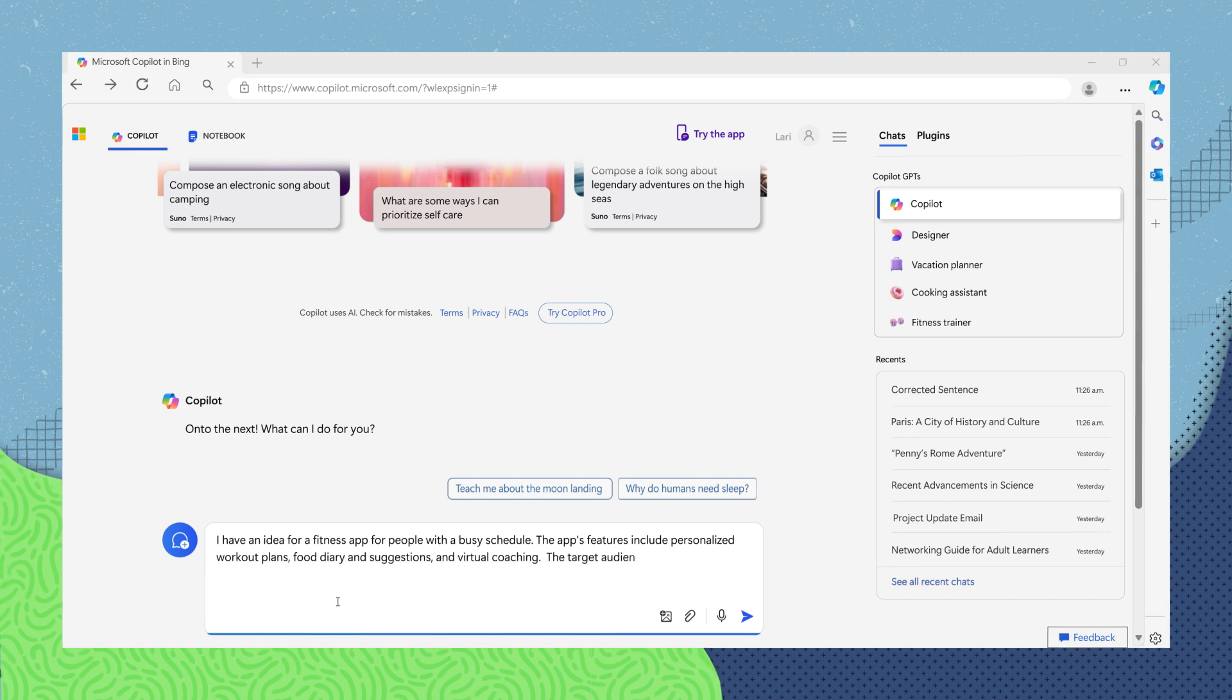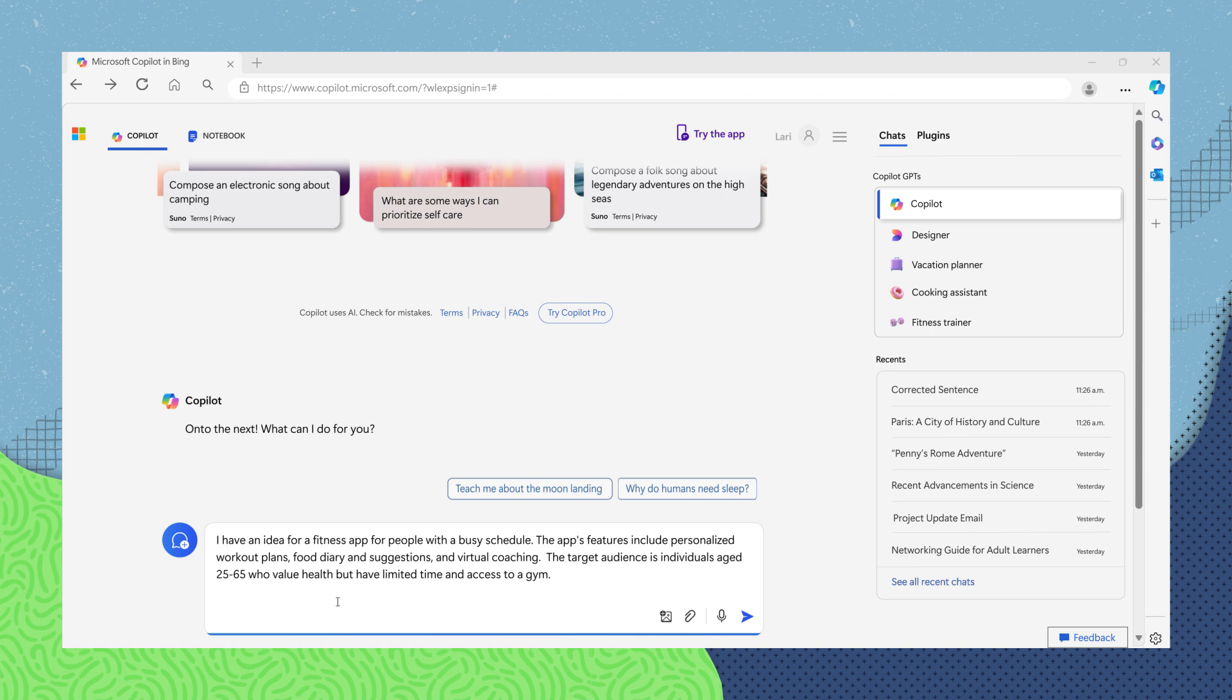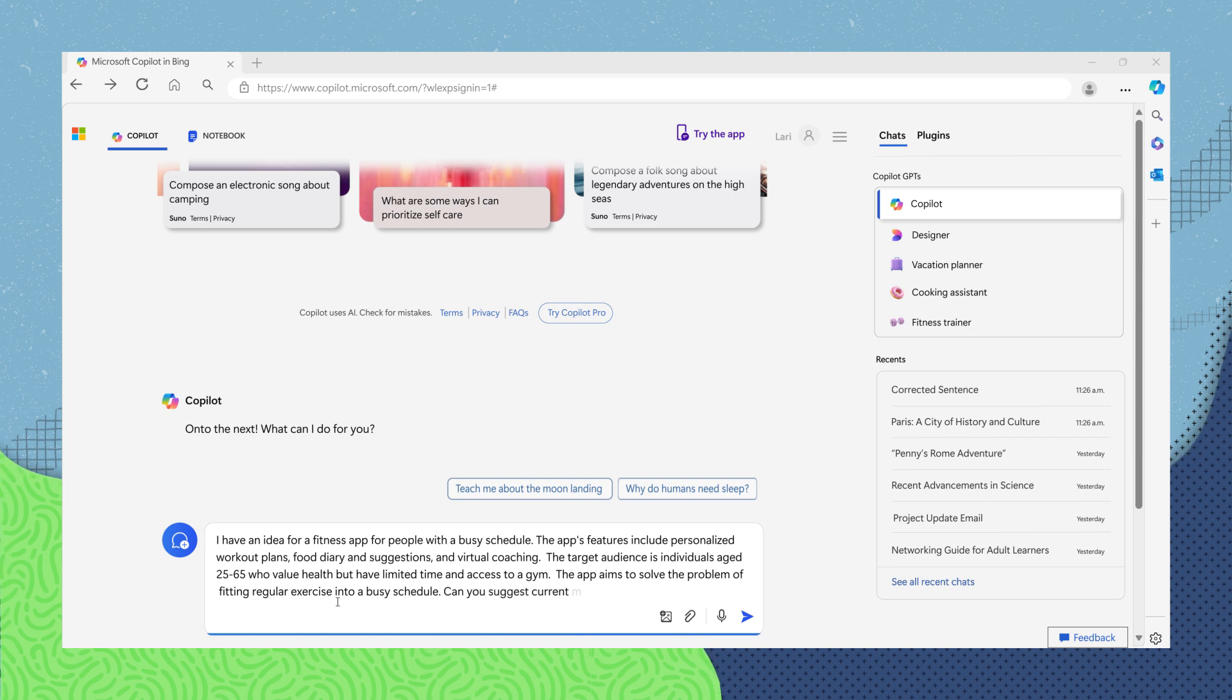The target audience is individuals aged 25 to 65 who value health, but have limited time and access to a gym. The app aims to solve the problem of fitting regular exercise into a busy schedule. Can you suggest current market trends that could influence the app's development?